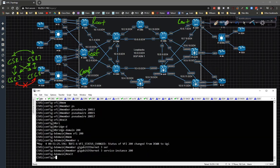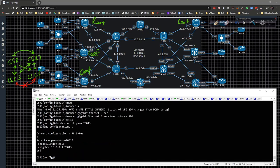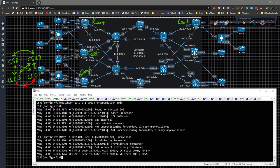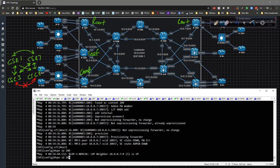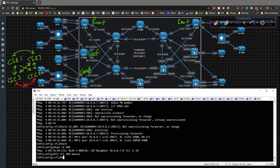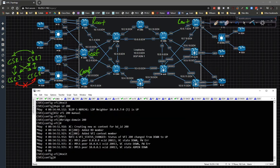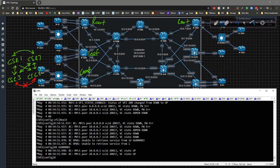Let me verify that's set up correctly — show run interface pseudowire 213. Yes, that is set up correctly. Under CSR3 we also do neighbor 10.0.0.7 VC ID 37. Exit. Then specify bridge domain 200. There we go — the VC ID should come up now.